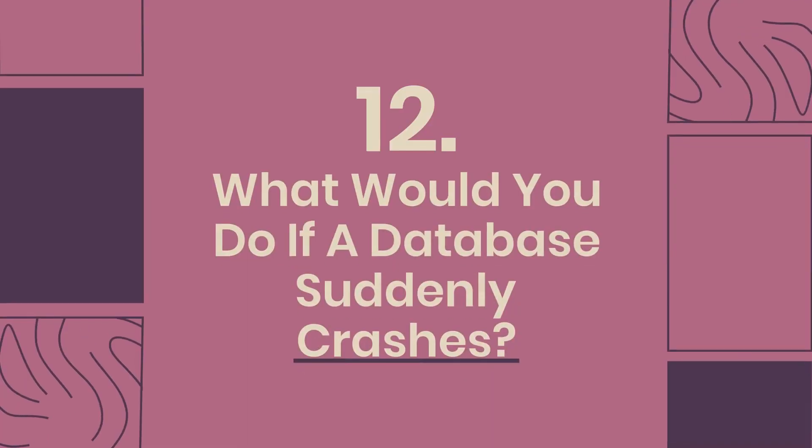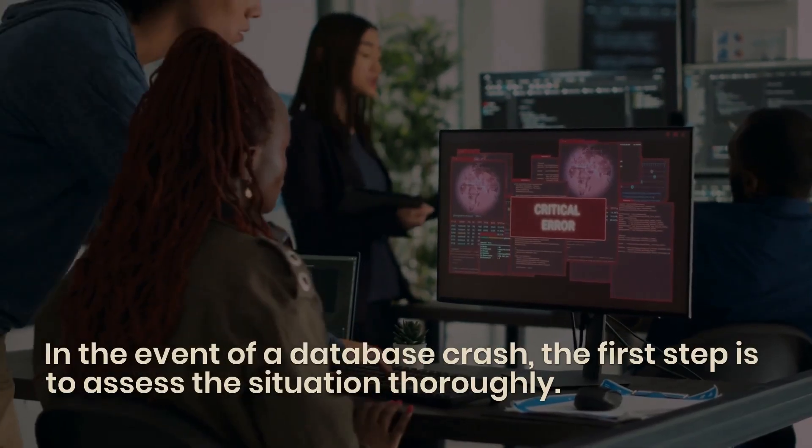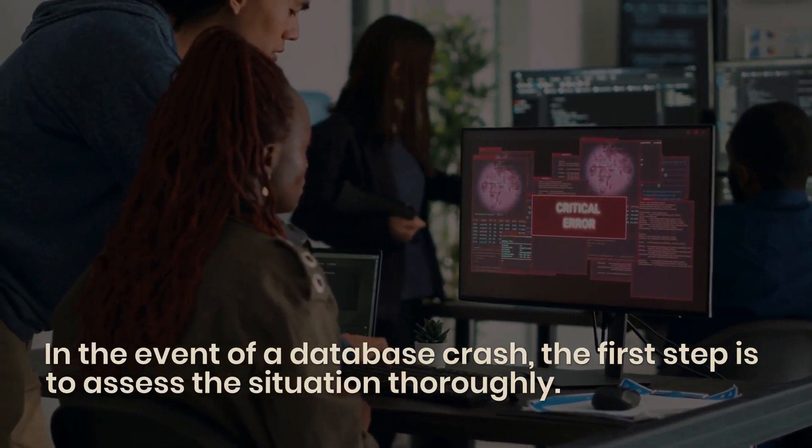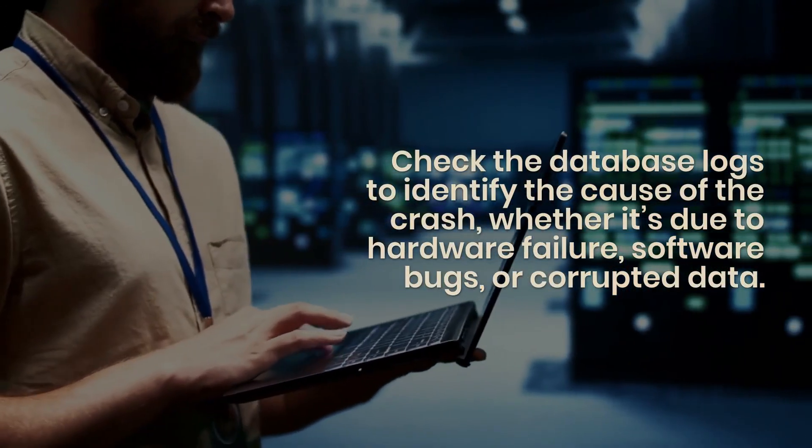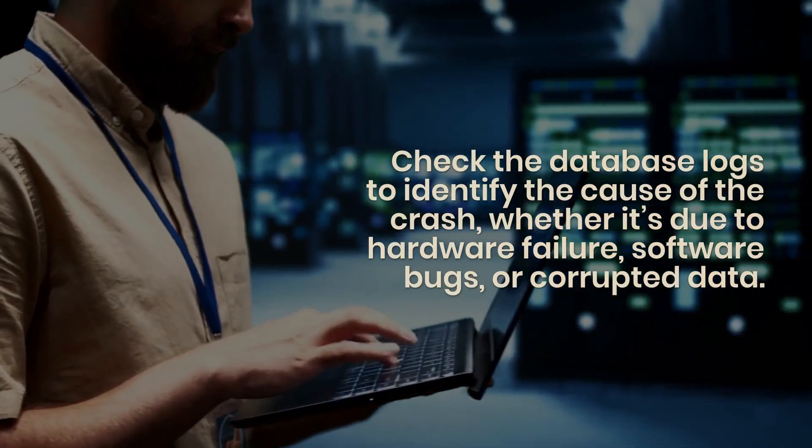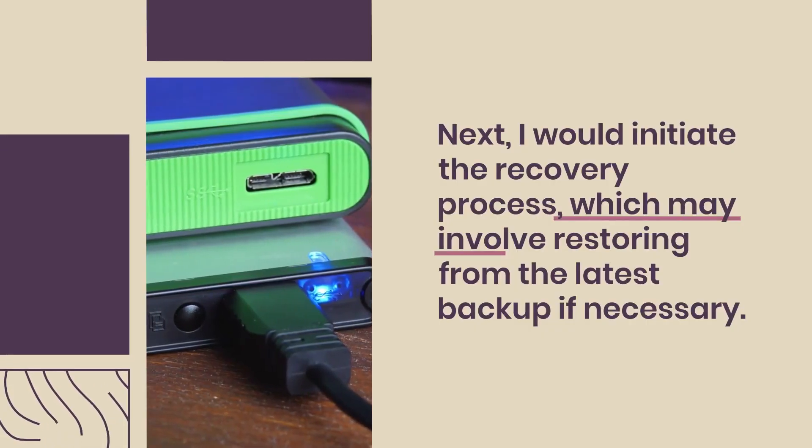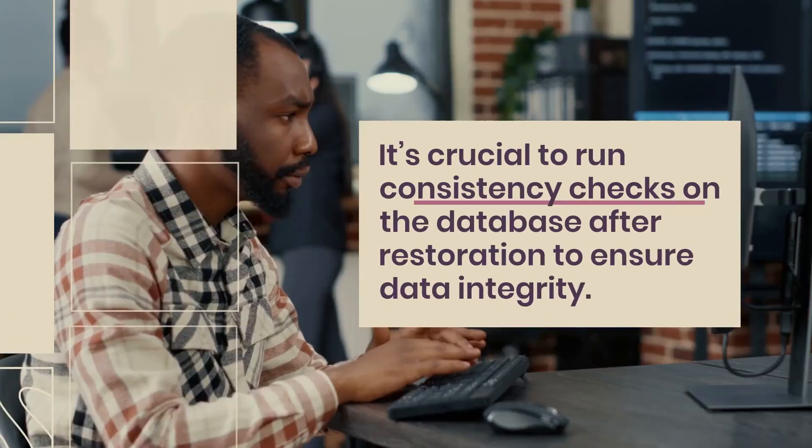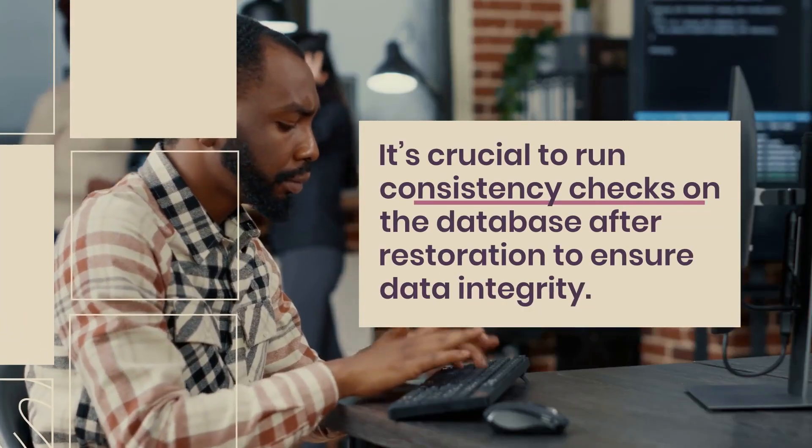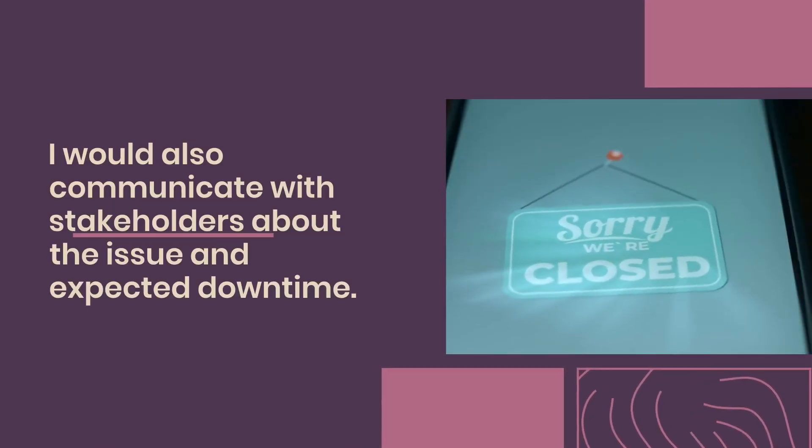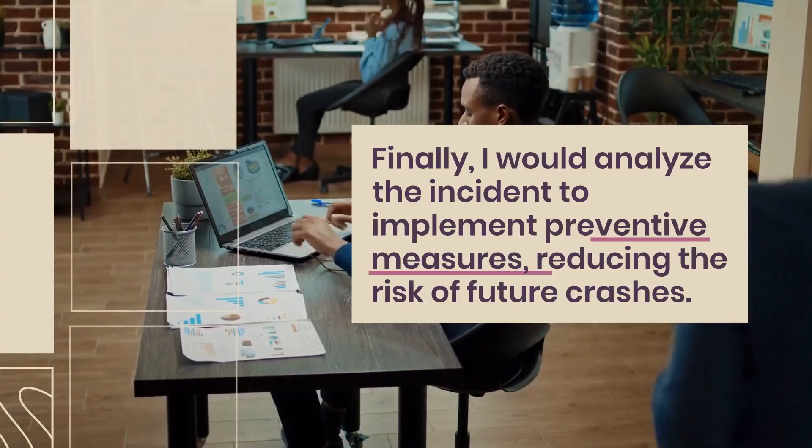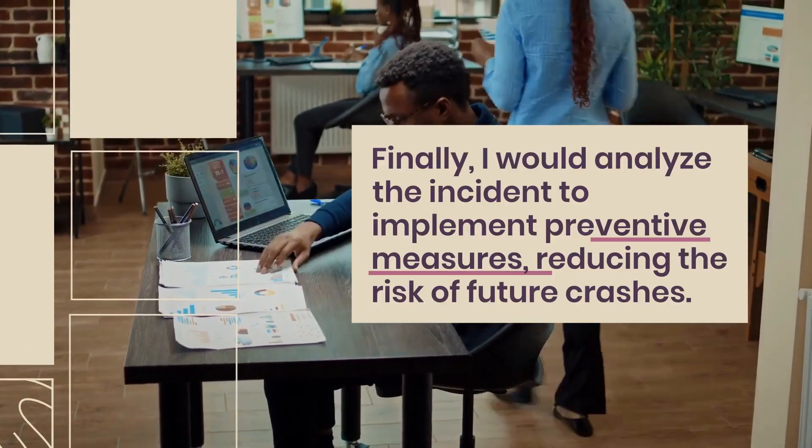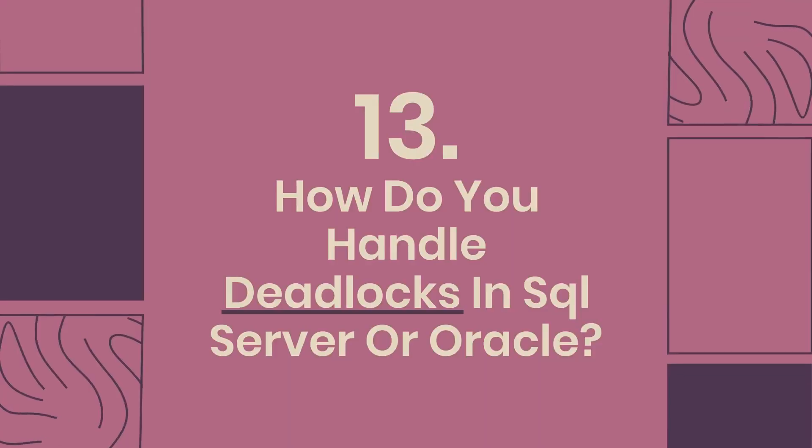Question 12: What would you do if a database suddenly crashes? In the event of a database crash, the first step is to assess the situation thoroughly. Check the database logs to identify the cause of the crash, whether it's due to hardware failure, software bugs, or corrupted data. Next, I would initiate the recovery process, which may involve restoring from the latest backup if necessary. It's crucial to run consistency checks on the database after restoration to ensure data integrity. I would also communicate with stakeholders about the issue and expected downtime. Finally, I would analyze the incident to implement preventive measures, reducing the risk of future crashes.